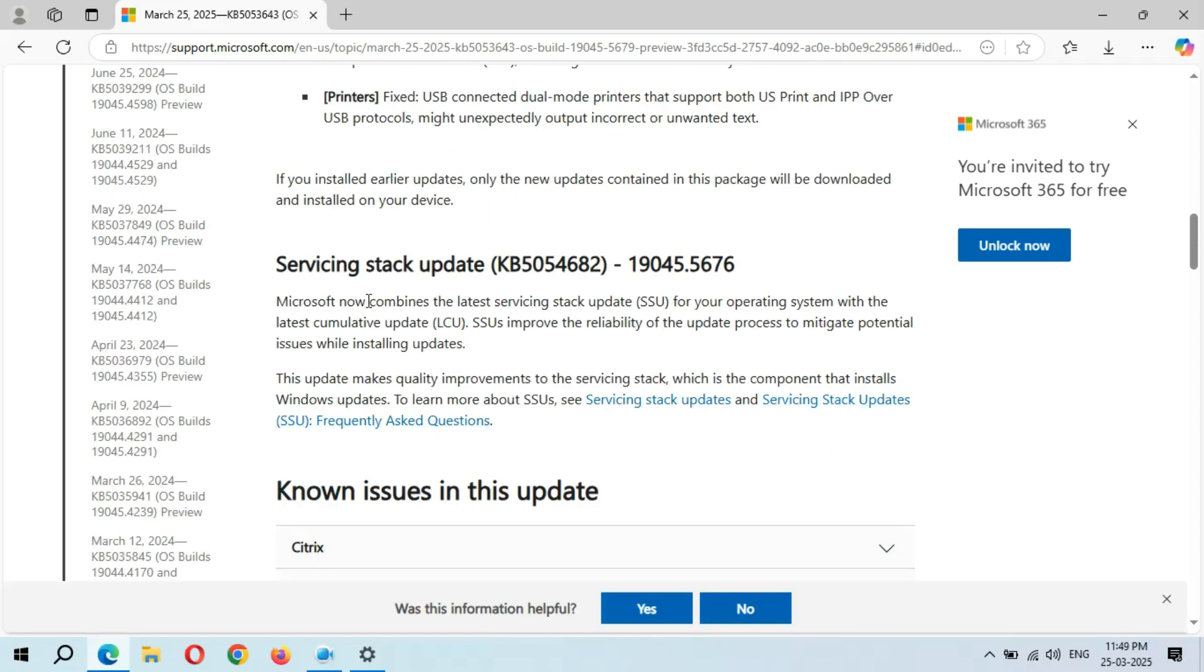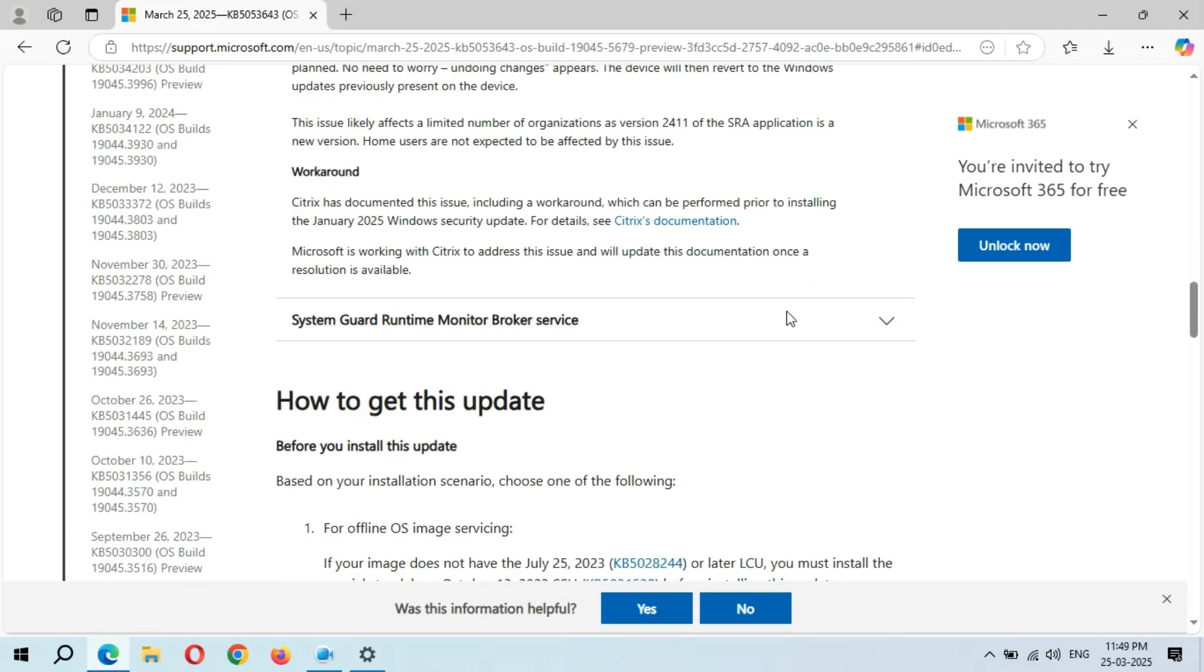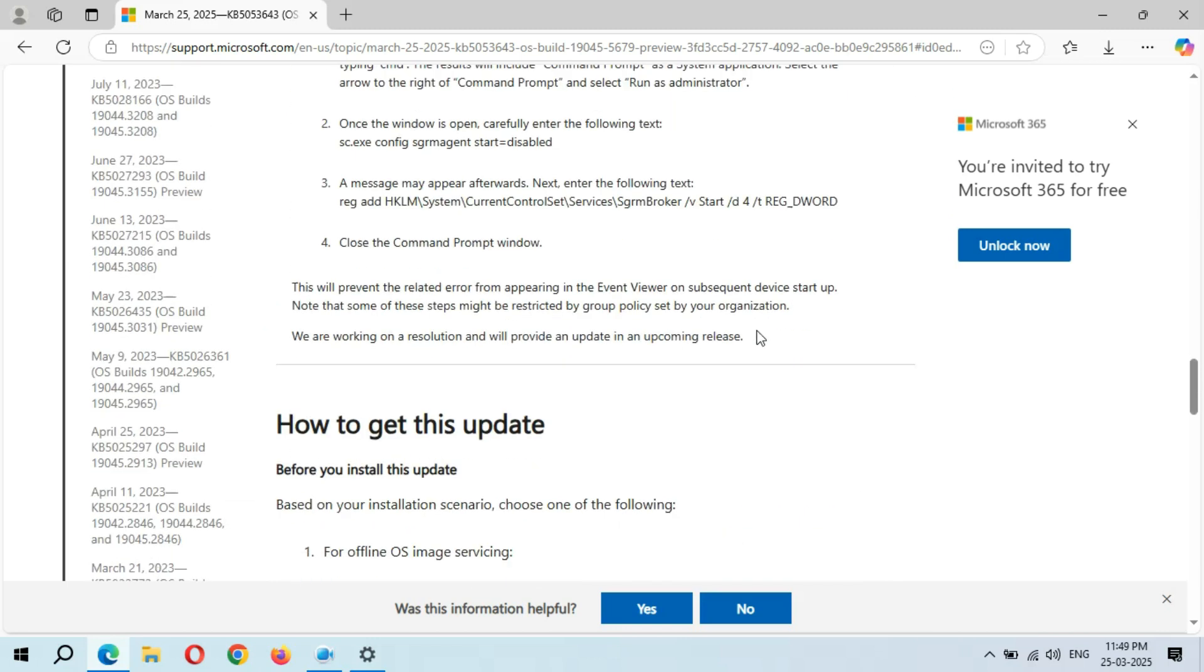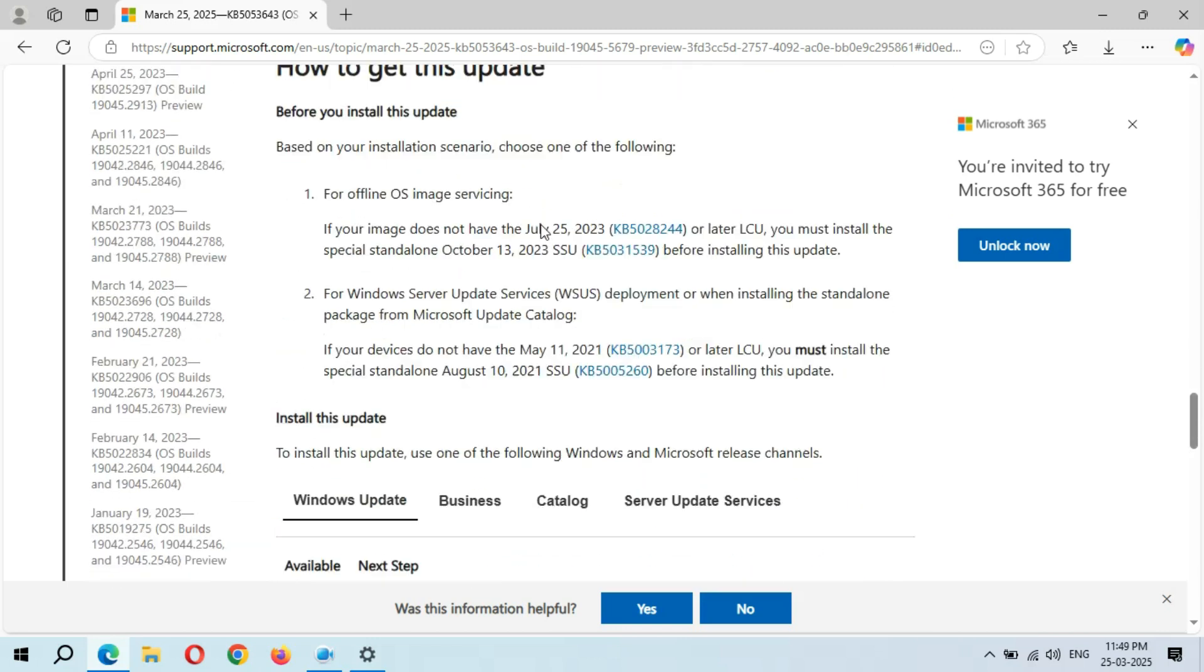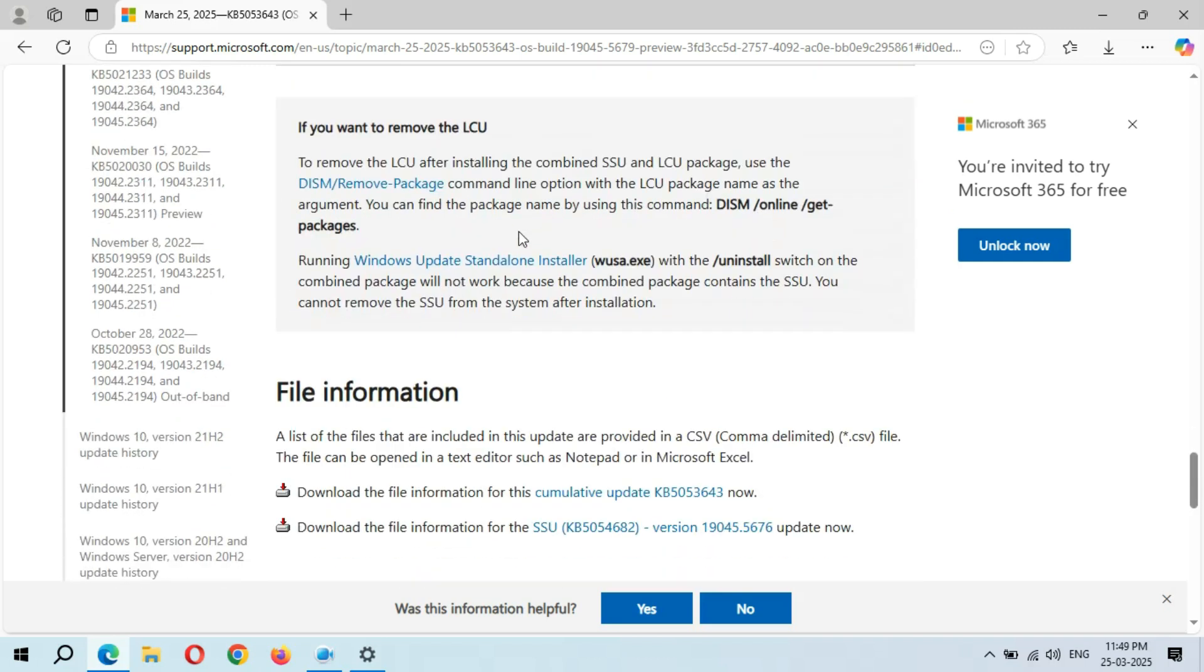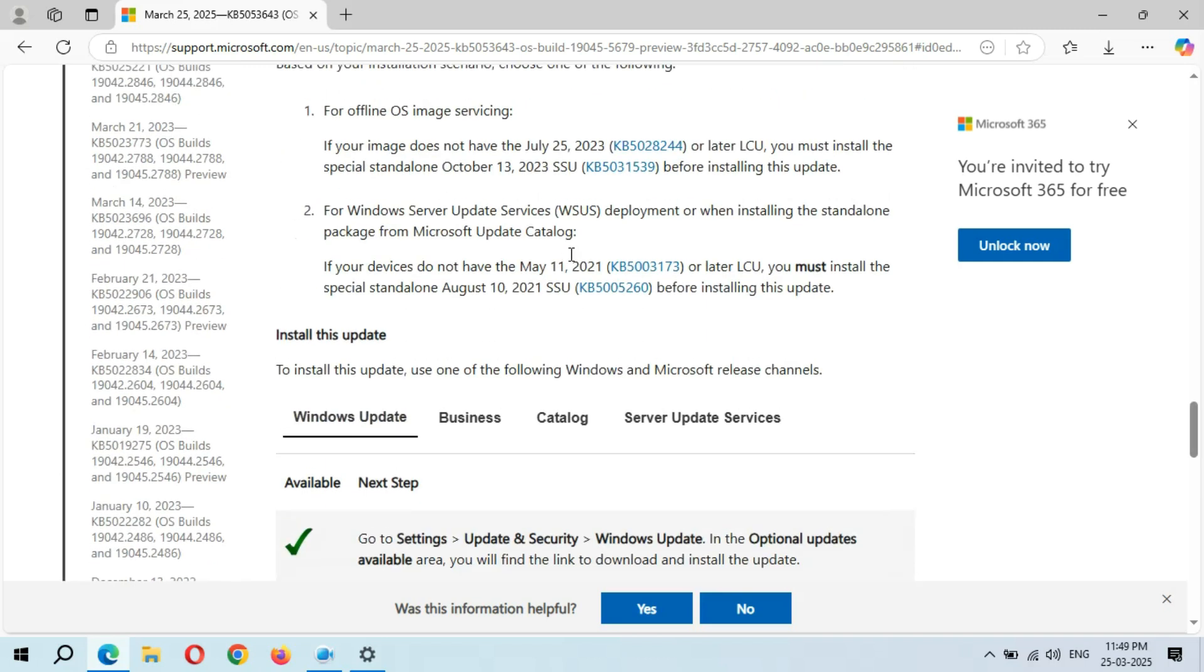This is the servicing stack update, and these are the known issues in this update. Here you can see the known issues, how to get this update, and the file information.